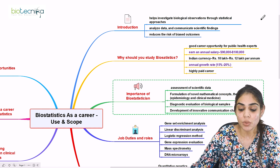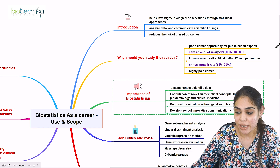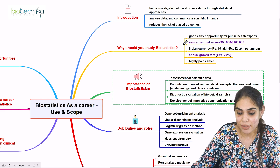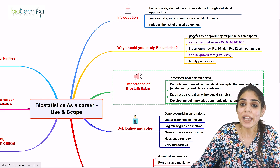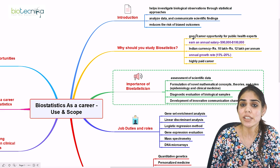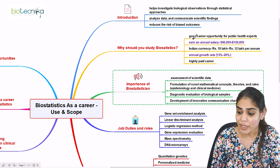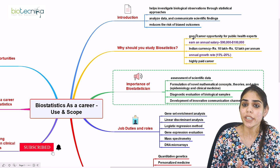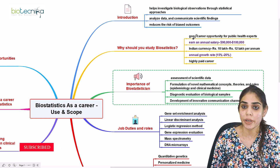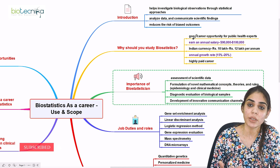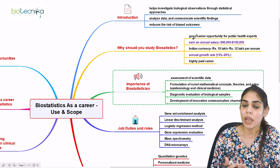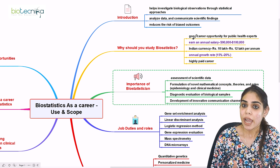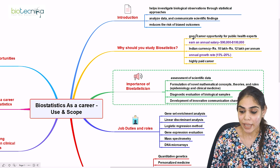Why is there a need to study biostatistics? Biostatistics provides good career opportunities for students who want to work as public health experts, contribute to the scientific community, facilitate quantitative research, and who are concerned about public health.